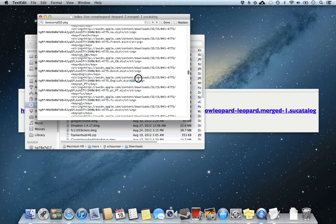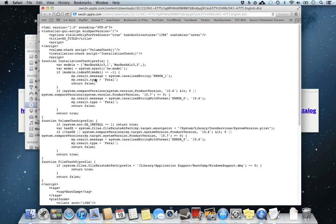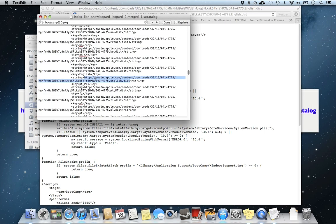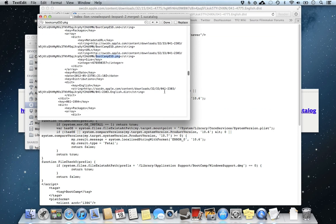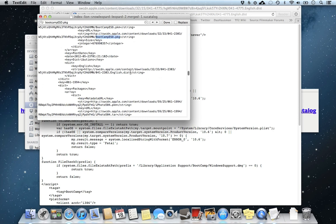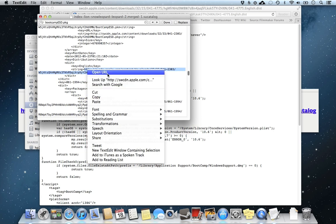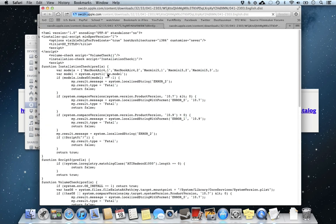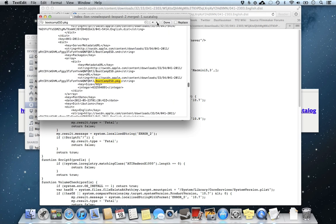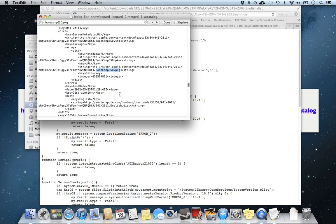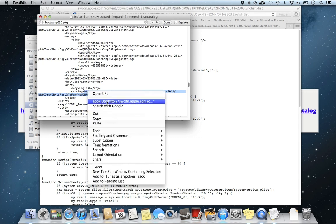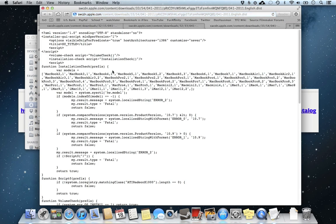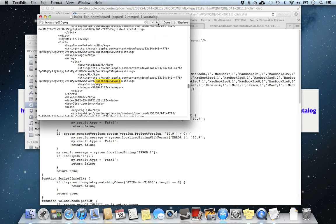There it is. We're going to go ahead, right click, Open URL. It's going to open up Safari and we're going to ignore it. Hit Command Tab to switch to TextEdit real quick and go ahead and look for other instances of bootcamp.pkg. 041-2303. It's usually immediately below. Open URL. Command Tab. Bootcamp.pkg.